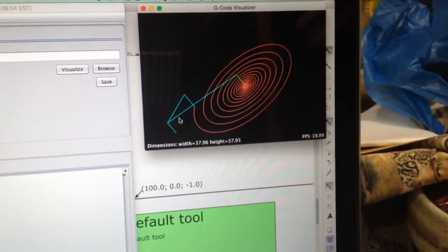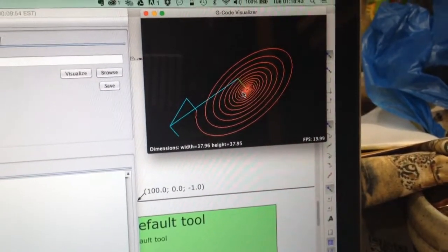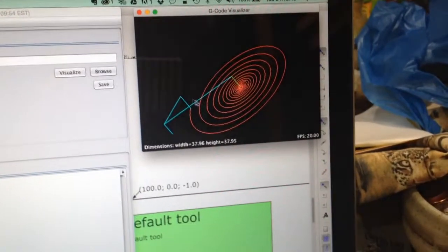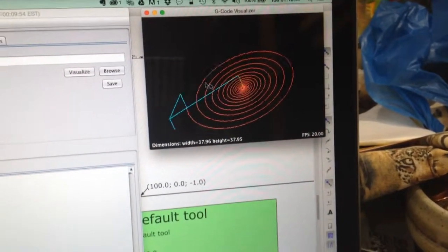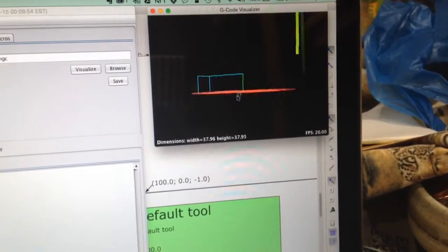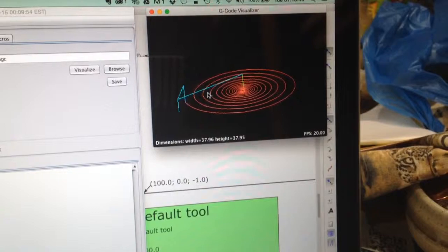So it picks it up from home, dumps it in the middle, draws the spiral, and then takes it back home again. Okay, in three dimensions.